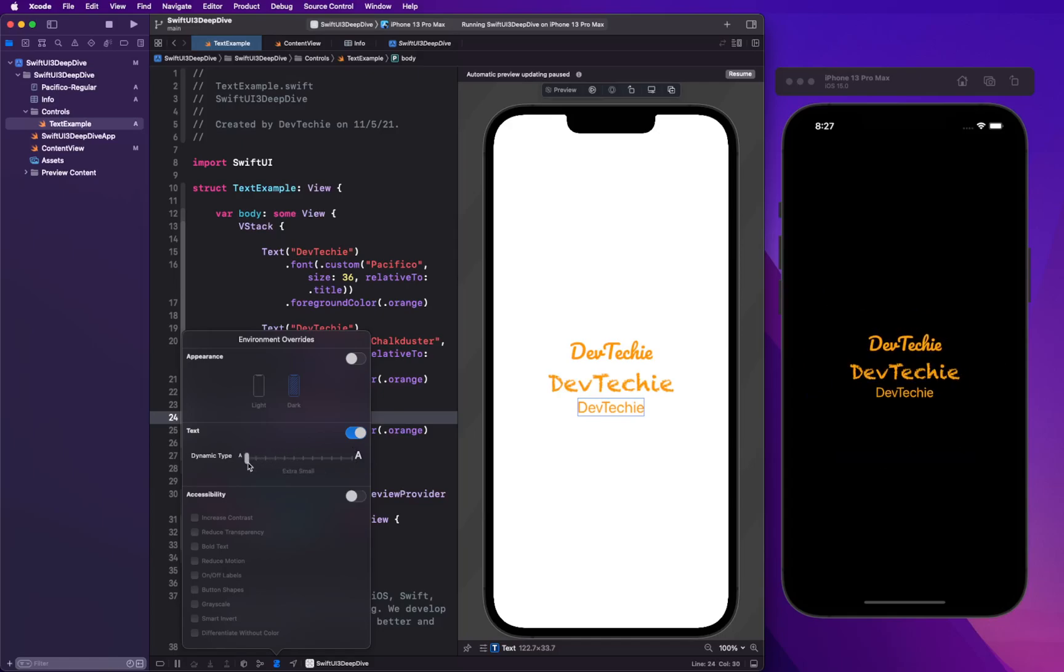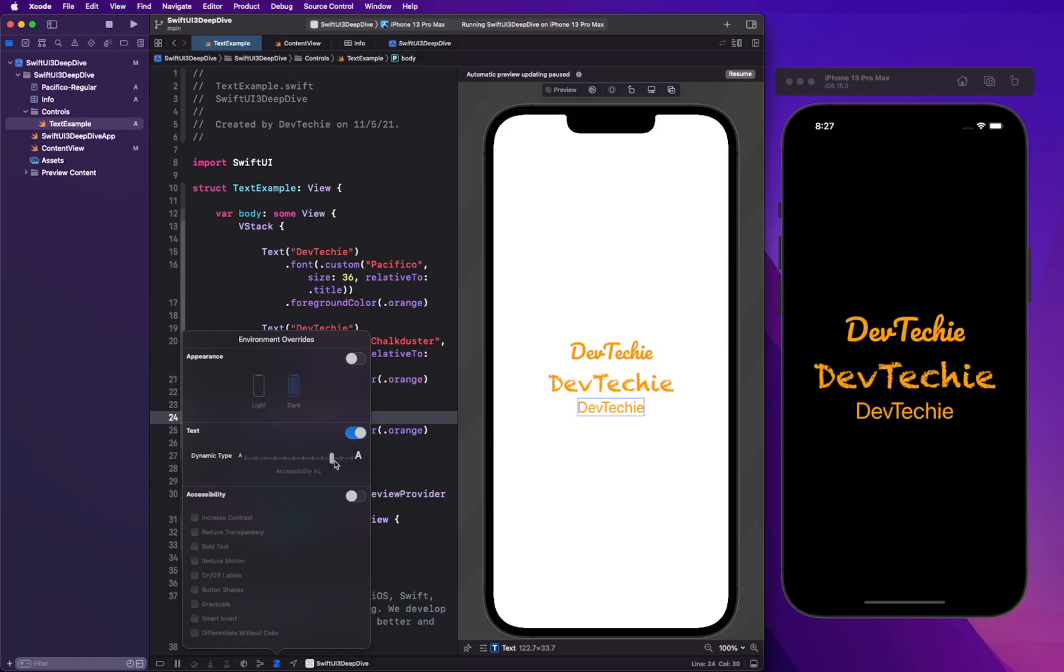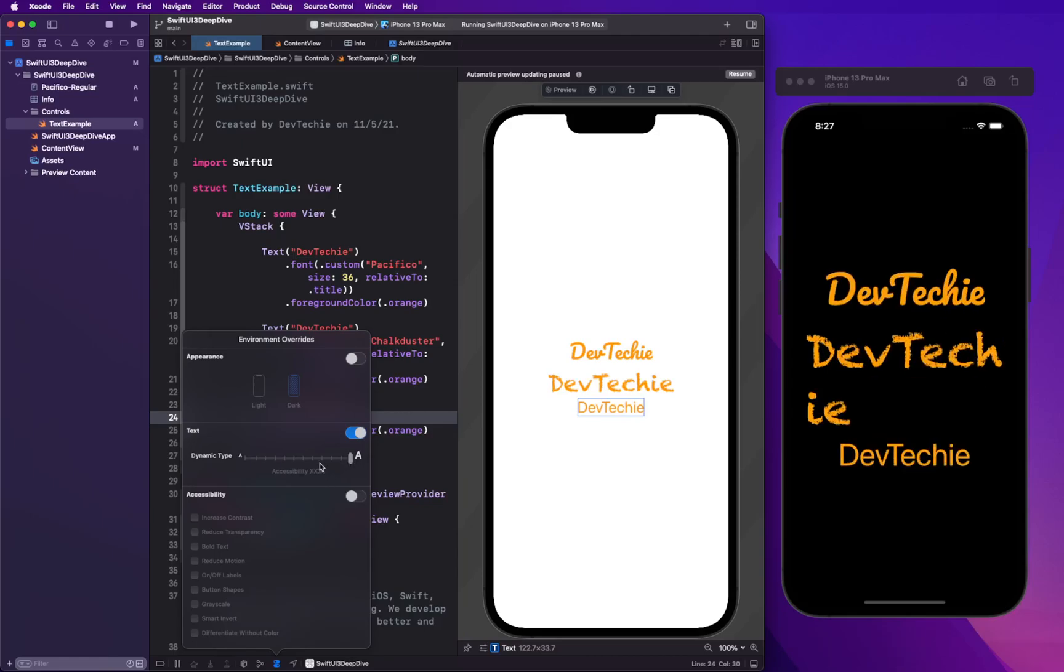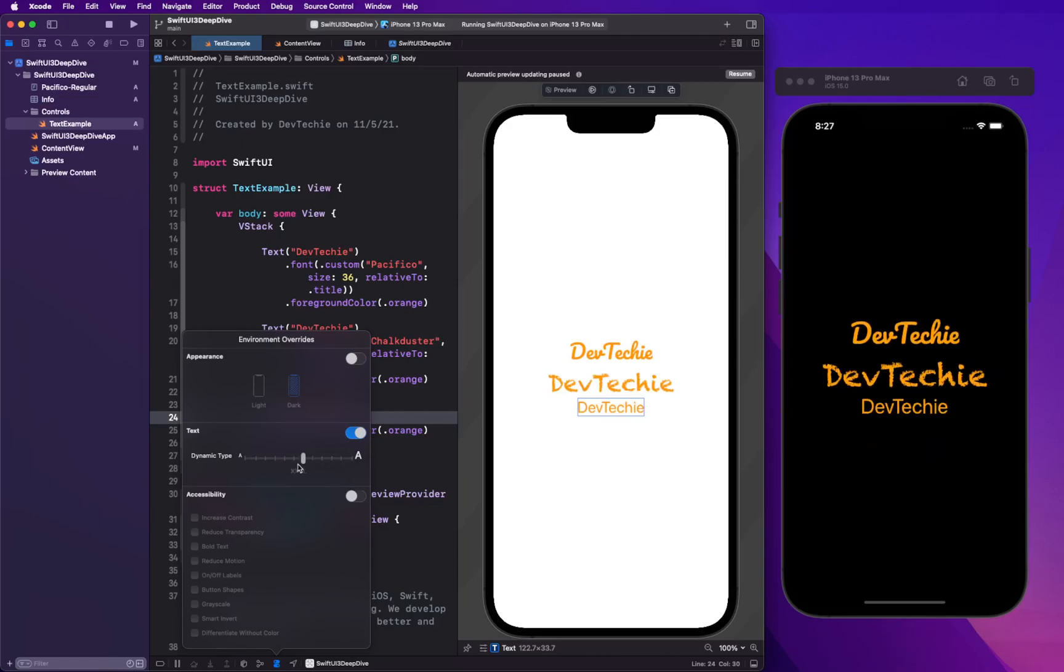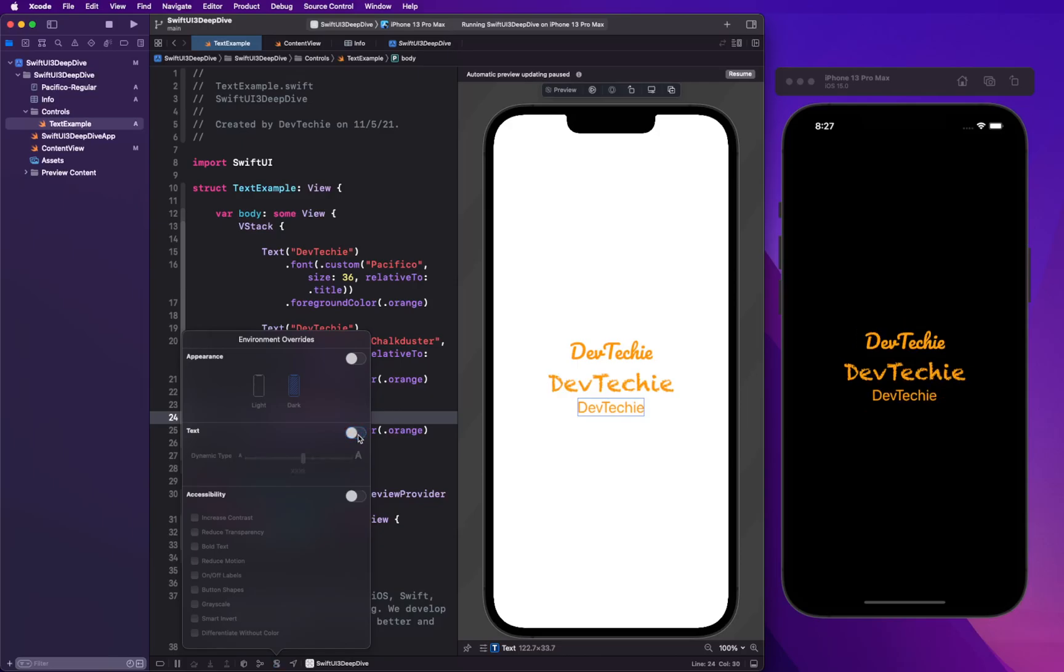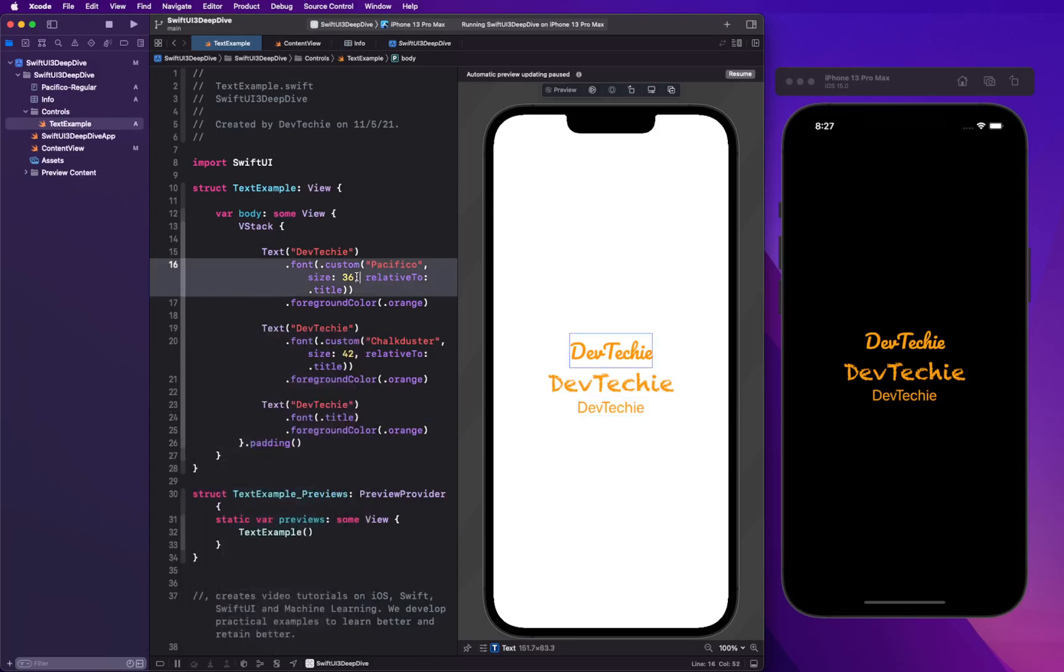So we are decreasing this and this actually will show how when user actually have large font enabled, how your app is gonna look like, how your app titles or text views are gonna look like within their settings. So I'm gonna turn it off and I'm gonna show you how user does it.